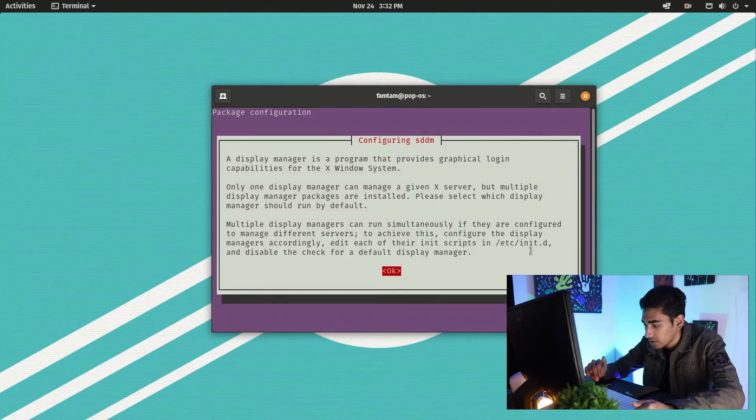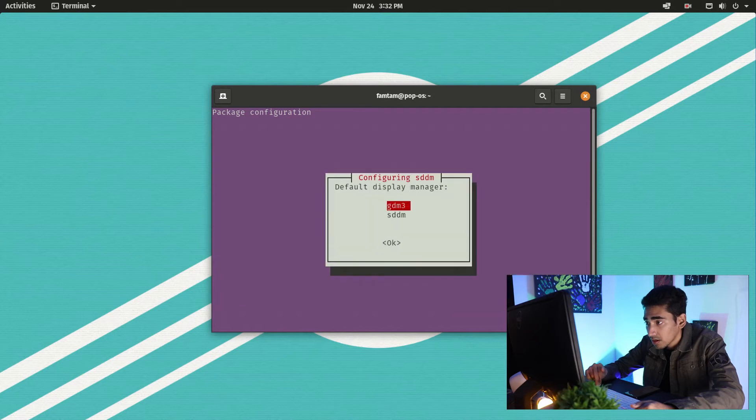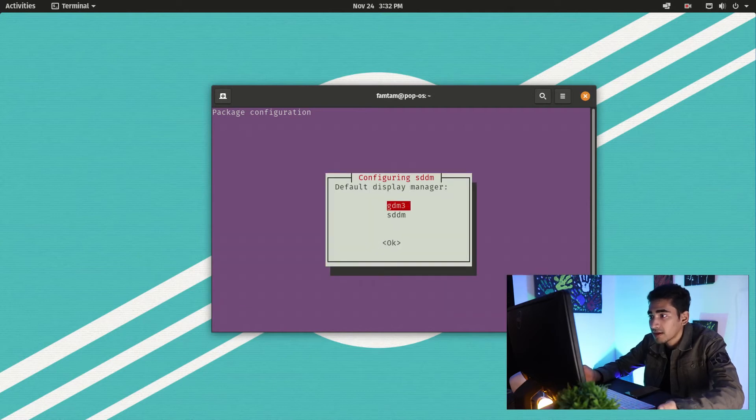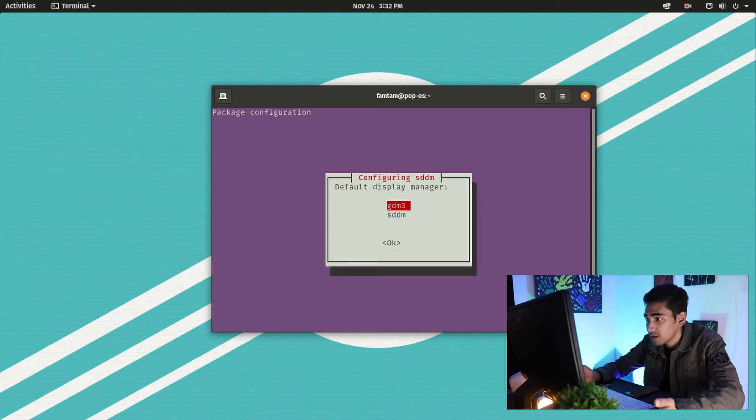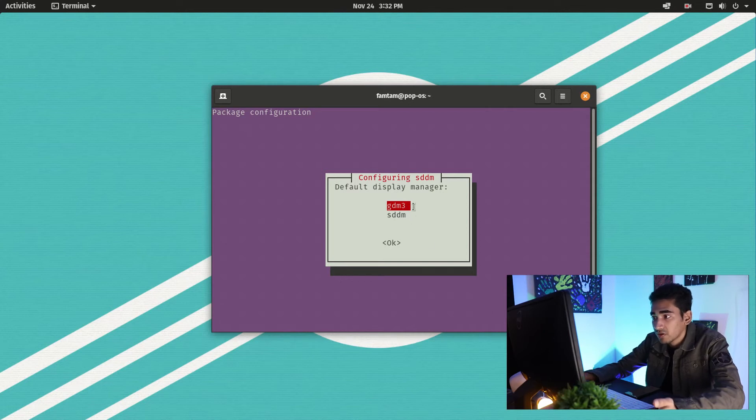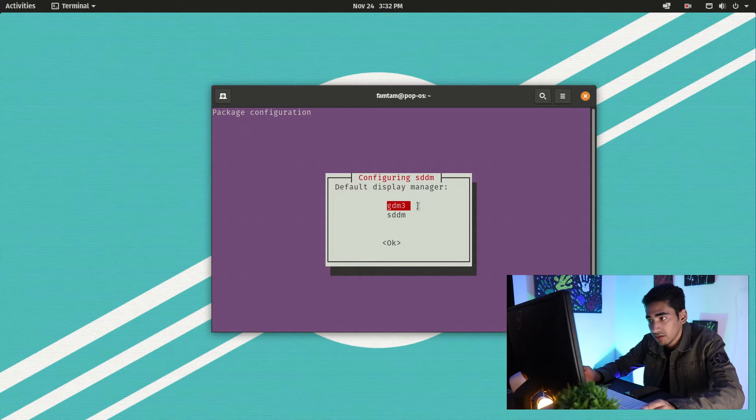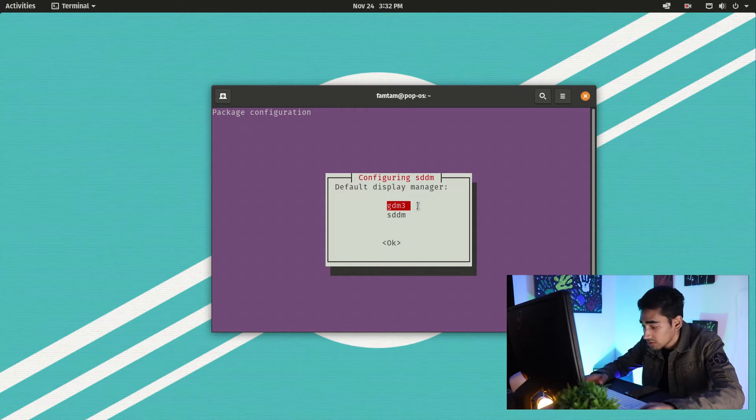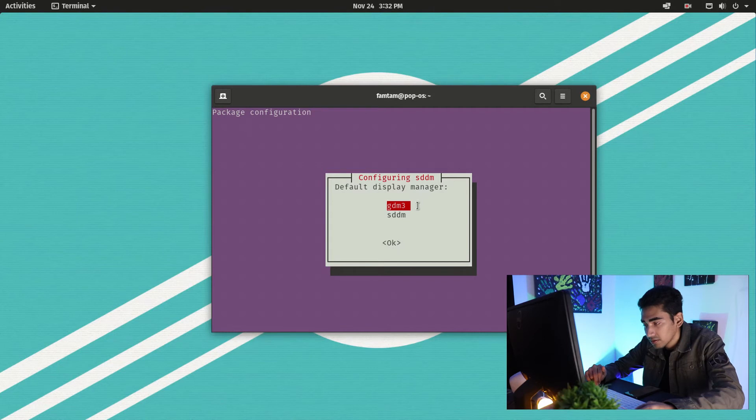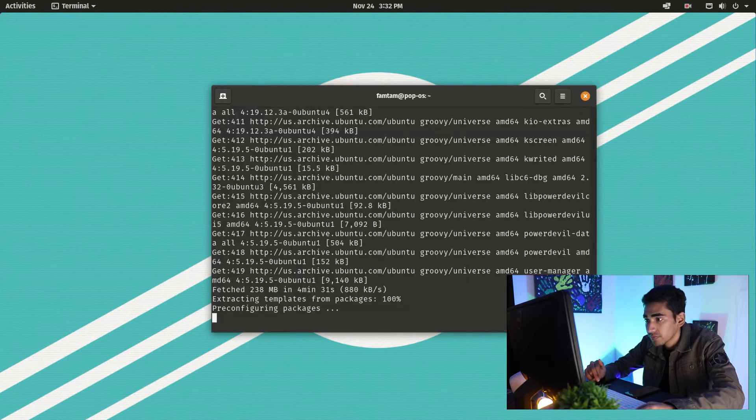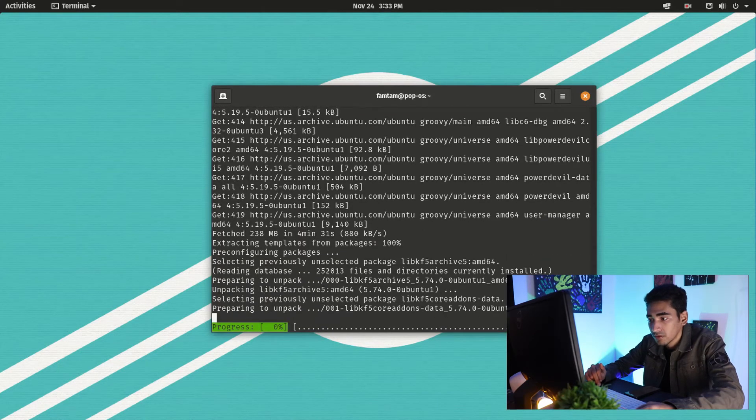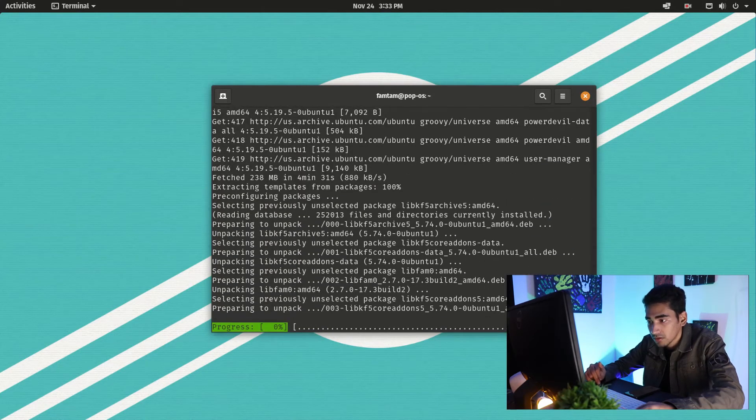We're going to press enter. It is asking me to choose the default display manager, so I'm going to go for the first one which is GDM3. This is for GNOME, so this is going to be just fine. Press enter.